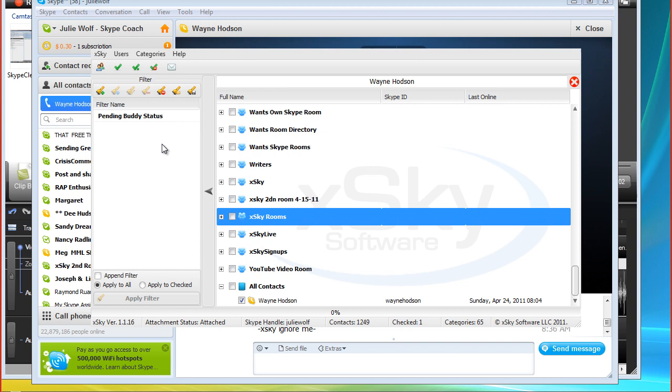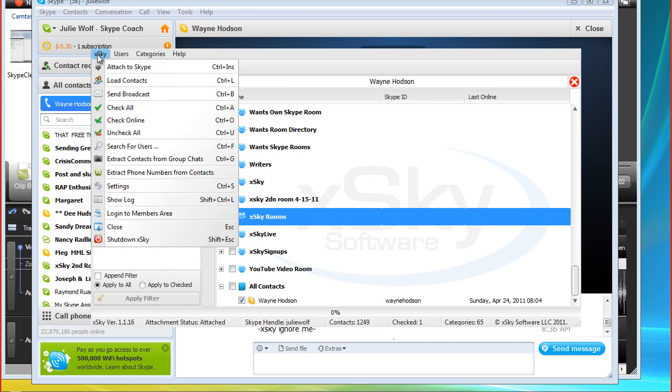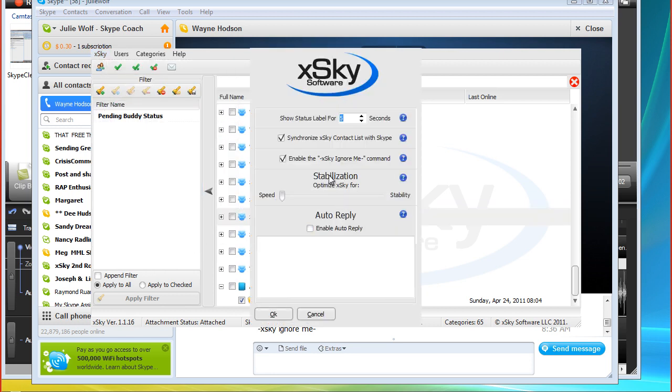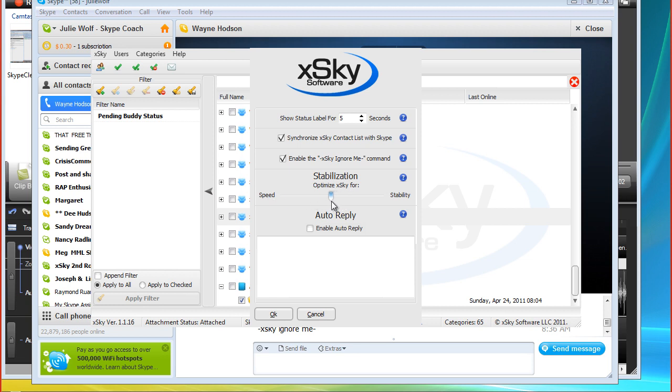Now, what we want to do is look at how to make sure that your Skype doesn't slow down too much when you're using xSky. And so this is the stabilization, optimize xSky for either speed or stability. So, if you want it to be more stable, you move to the right. If you want it to go faster, you move to the left. So, you find out based on your computer, your internet connection, your Skype history. You know, all these are all things that will affect how xSky affects your Skype and if it slows it down any. So, if you need more stability, you move this way. If you want it to go faster, you move. I'm going to leave it in the middle and try that. Because it really is just trial and error based on your own system. Right. But this wasn't here before, so this is very cool that he's done that. Okay. He just keeps adding more and more stuff. It's just amazing.